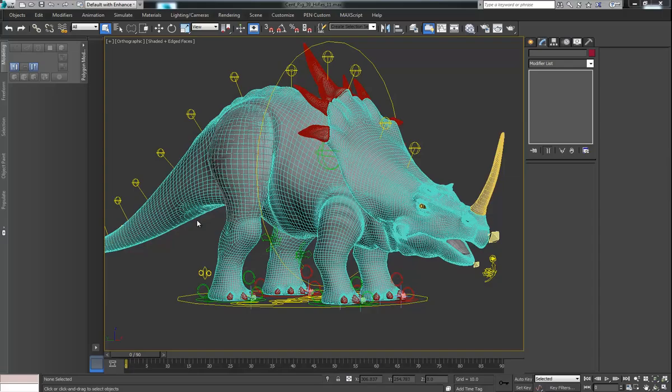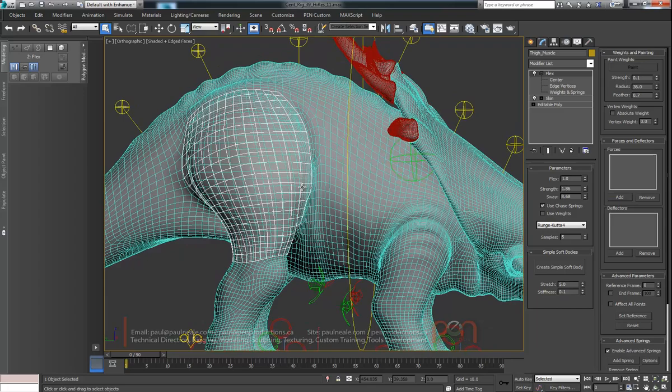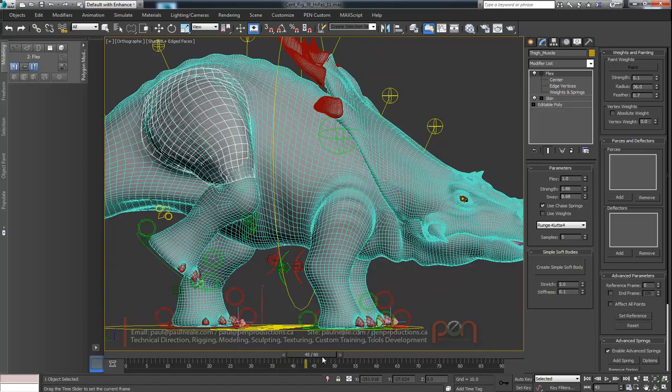Hi, this is Paul Neal at Pen Productions and we're going to do sort of a part two on adding muscles for characters using the flex modifier. So this is the previous one. It can be found on the YouTube channel and it allowed us to add some flex into the back leg. I've just got it over flexing now to make it really obvious using a secondary object.